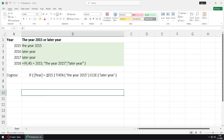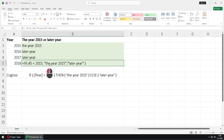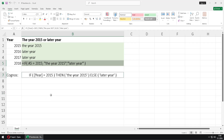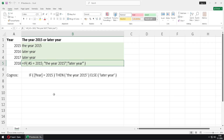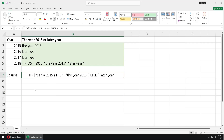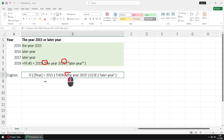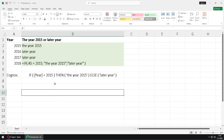We can notice two differences. First, IF is a function inside Excel, but in Cognos it is an expression — a construction. We can also notice that in Excel we use double quotes to delimit strings, but in Cognos we use single quotes. The expressions are still really similar.